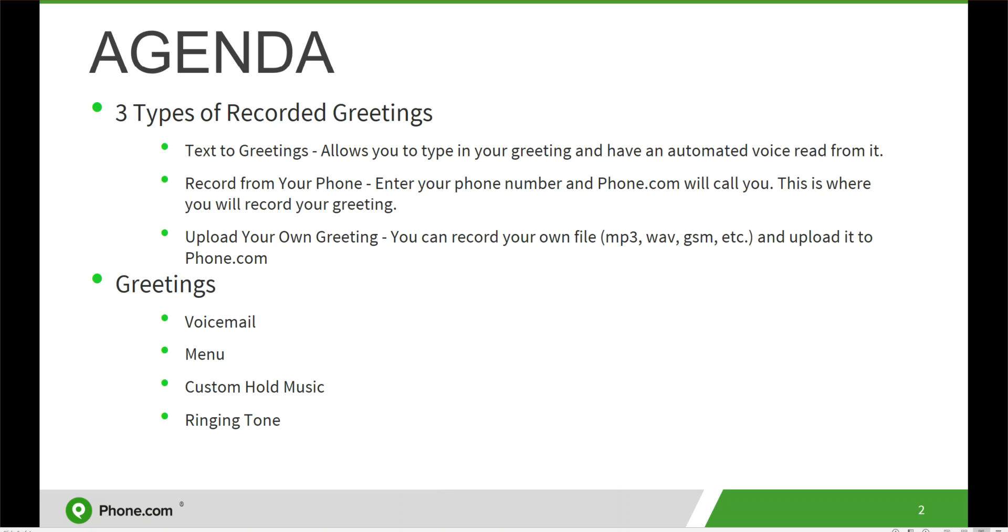Greetings can be used for voicemail, menus, custom hold music, and ringtones. Again, today we're only going over menus, so let's get started.